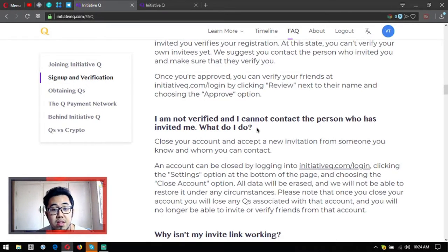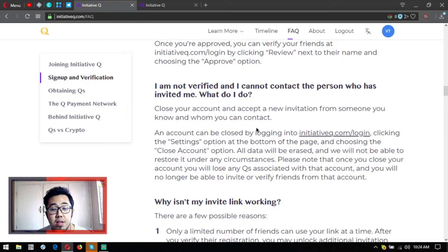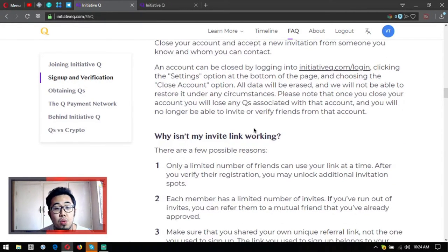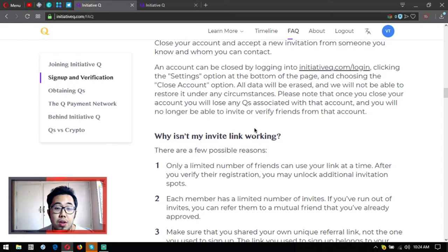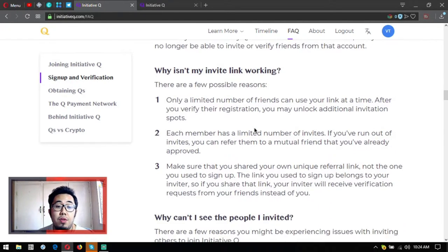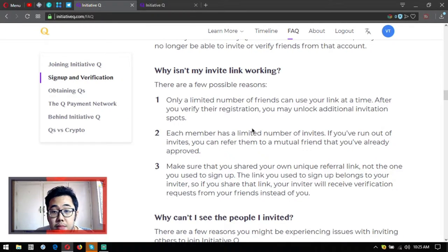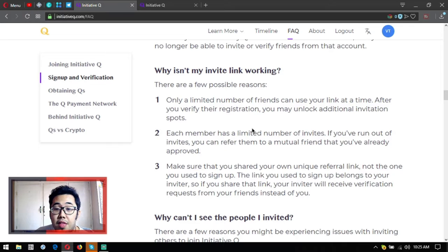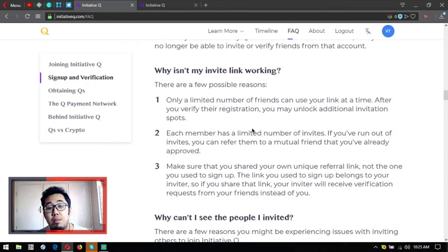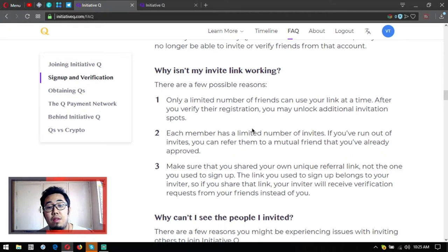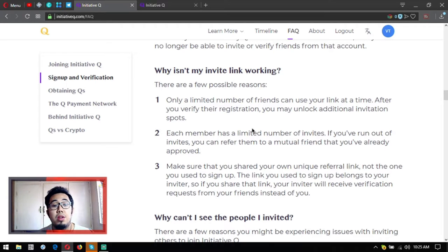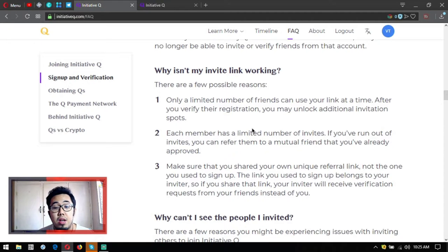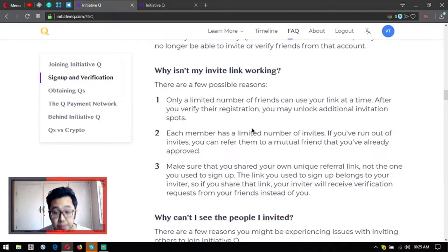It's in the settings option, then close account. Why isn't my invite link working? There are three possible reasons: only a limited number of friends can use your link at a time, after you verify the registration you may unlock additional invitation spots. Each member has a limited number of invites. If you run out of invites, you can refer them to a mutual friend that you've already approved. Or make sure that you shared your own unique referral link, not the one you used to sign up, because in that case you'd be using your inviter's link.